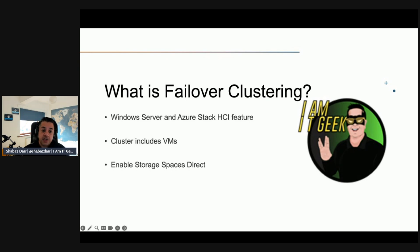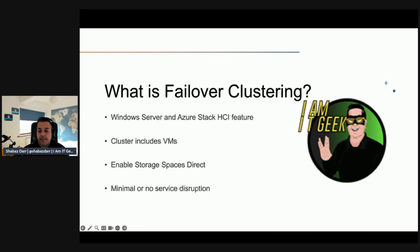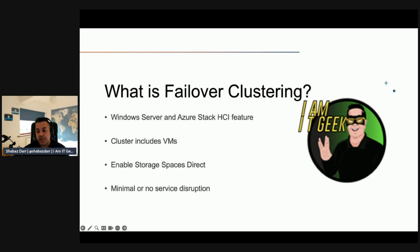And you create a failover cluster by enabling storage spaces direct, which we're going to be talking about in more detail shortly, and these are on multiple servers running Azure Stack HCI.